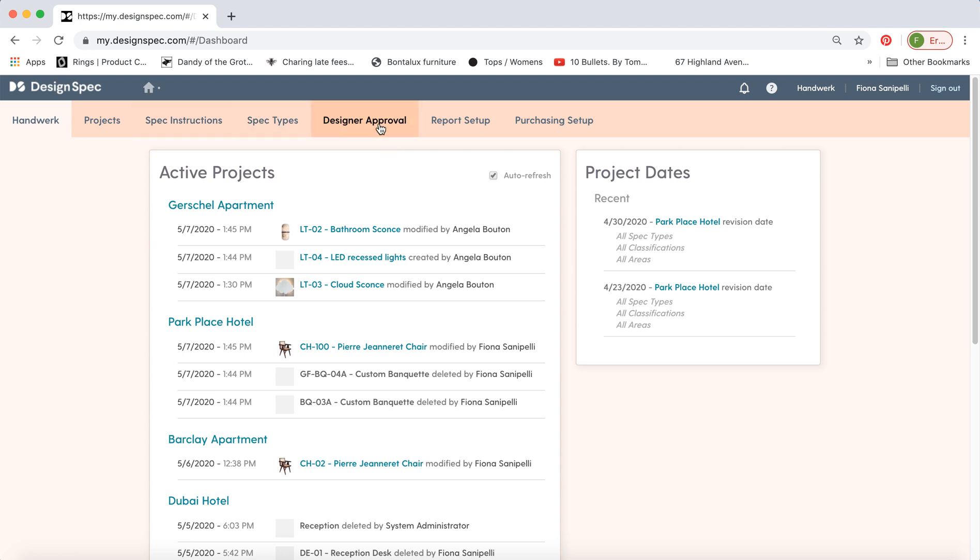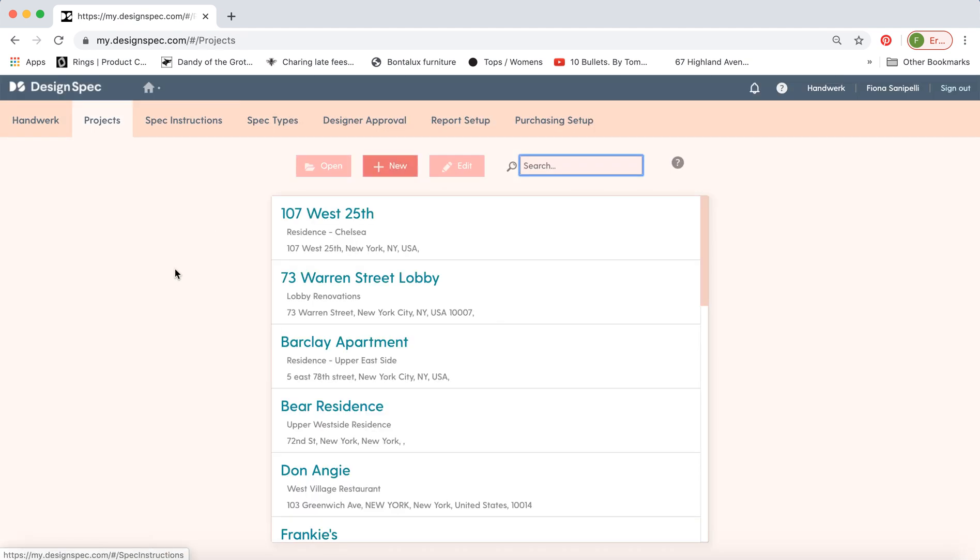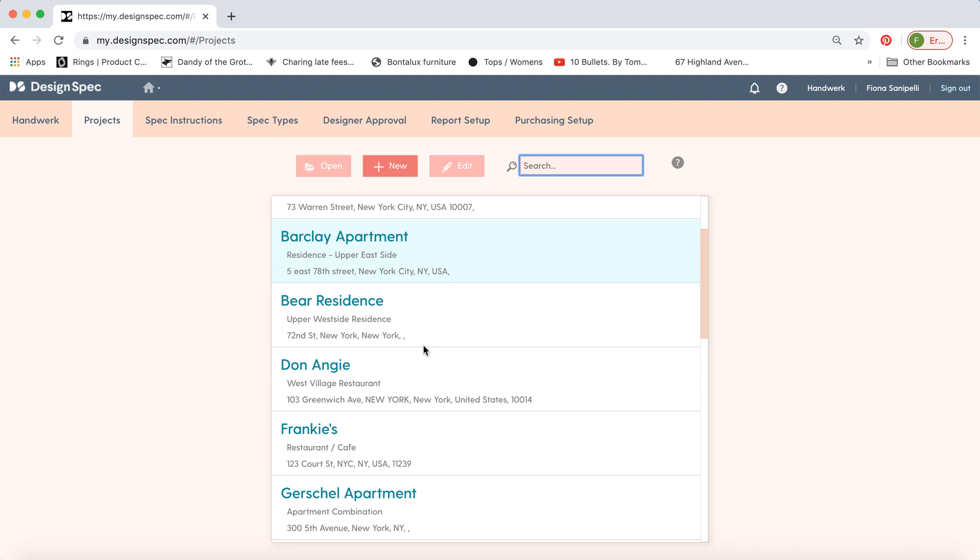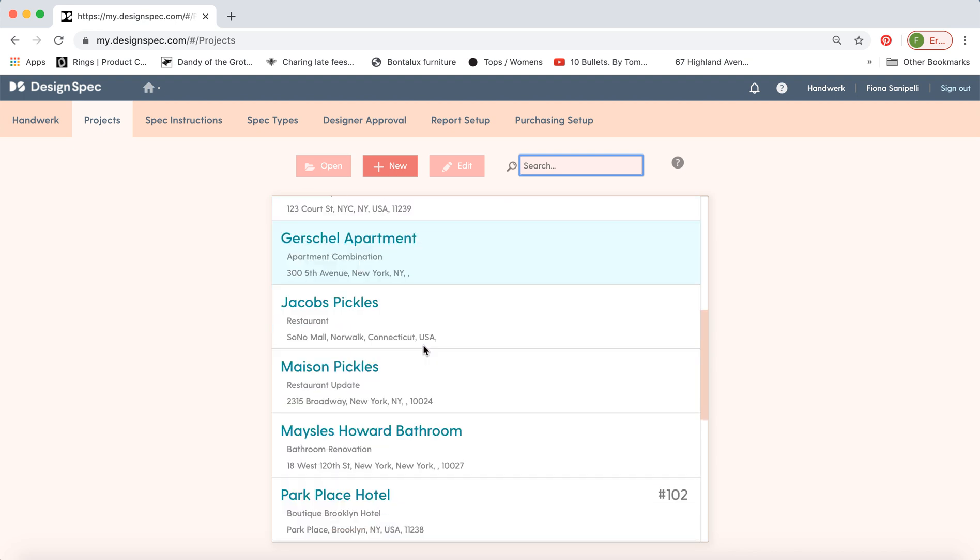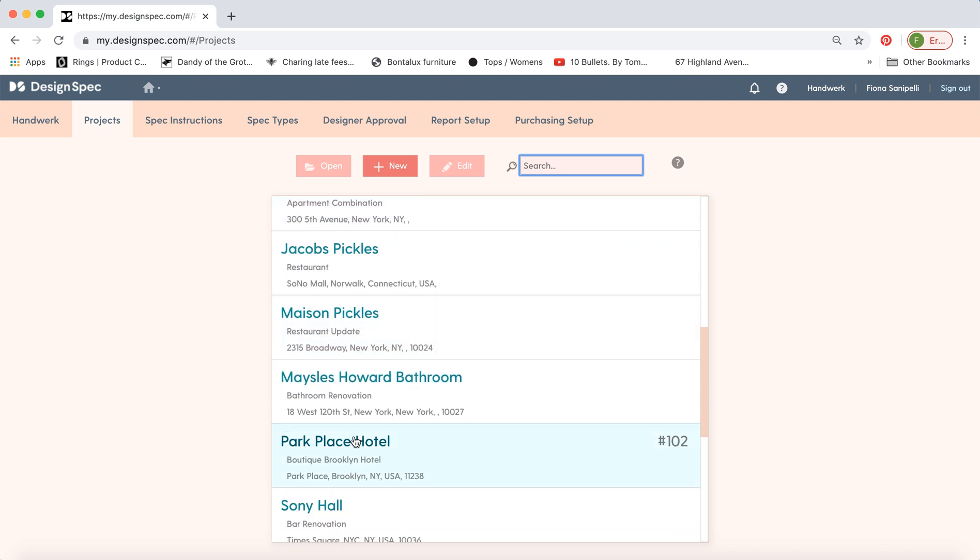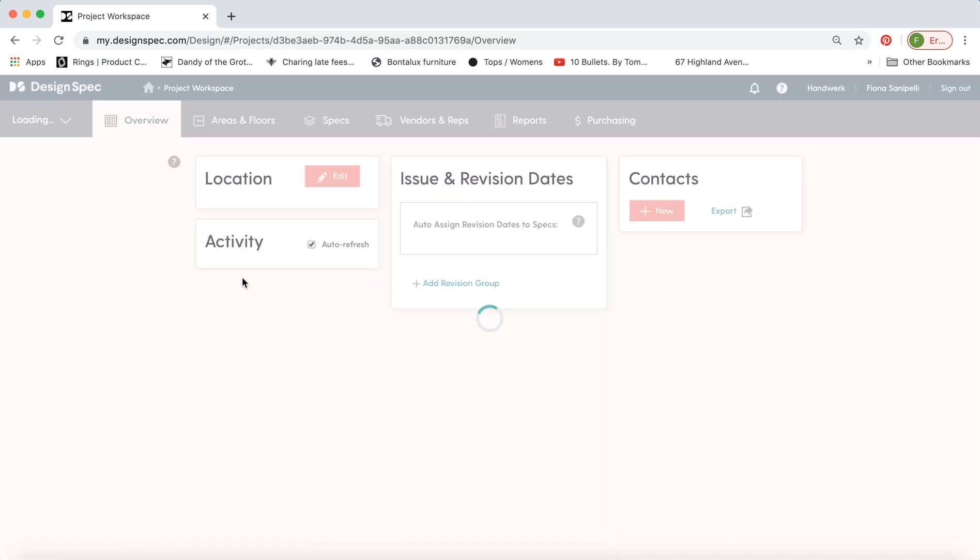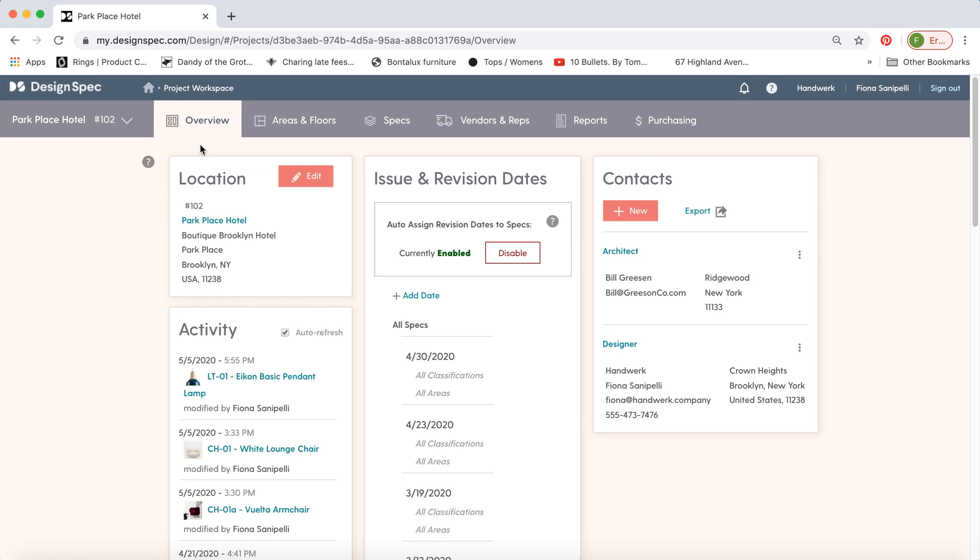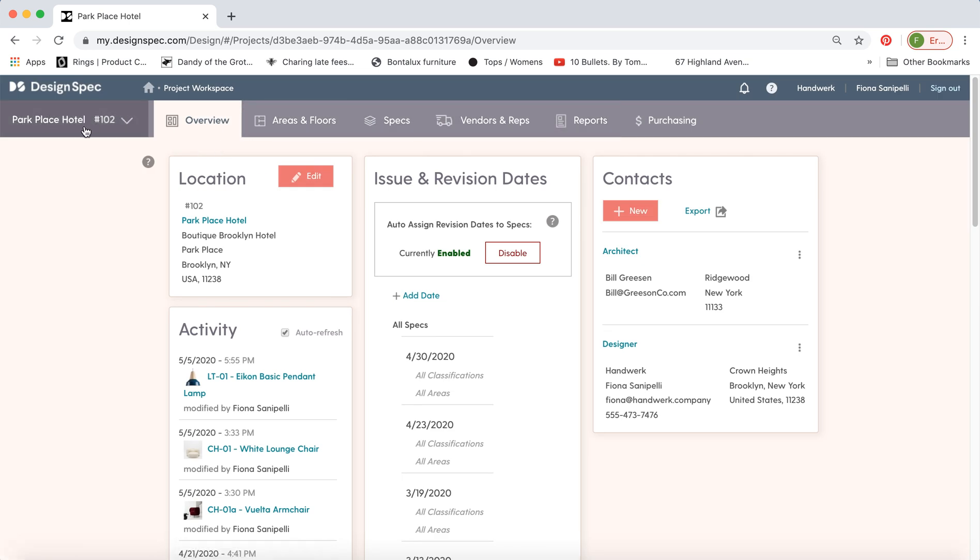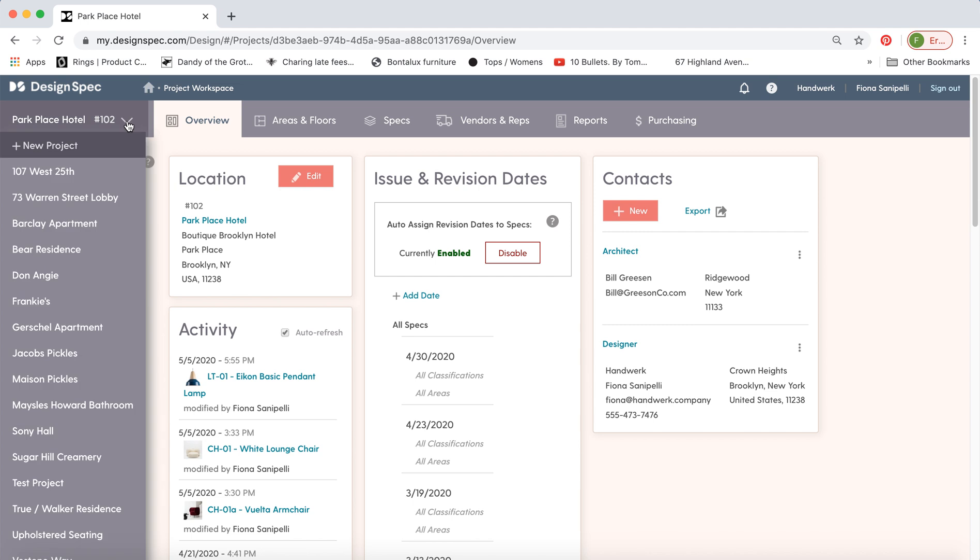So I'll review all of these on another video but for today let's jump into a project and I'll show you how to make a spec. So we'll go to the Park Place Hotel. Now you can see that all the tabs are gray not pink so now we're in the project workspace for the hotel. You can jump around between projects if you like.